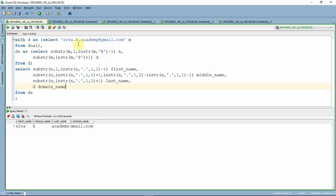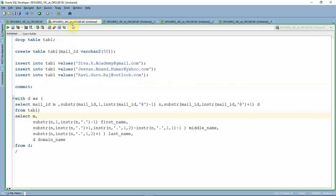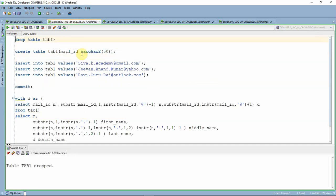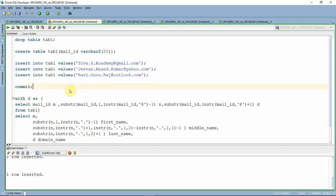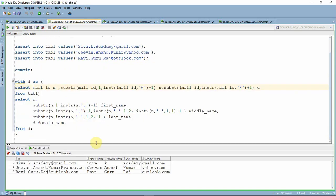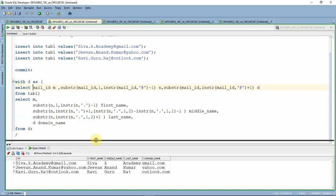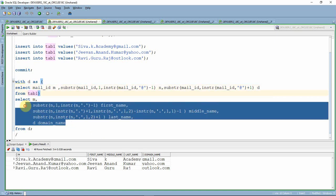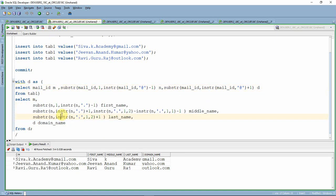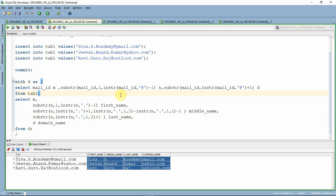Now let us insert some test data into our table. We create a table to hold a list of mail IDs and populate it with three mail IDs, then commit the data. Here is the exact same query we just wrote, except instead of using a hard-coded value, we are now reading from the table. The logic is exactly the same — from the table we read the mail ID and extract the first name, middle name, last name, and domain name information.